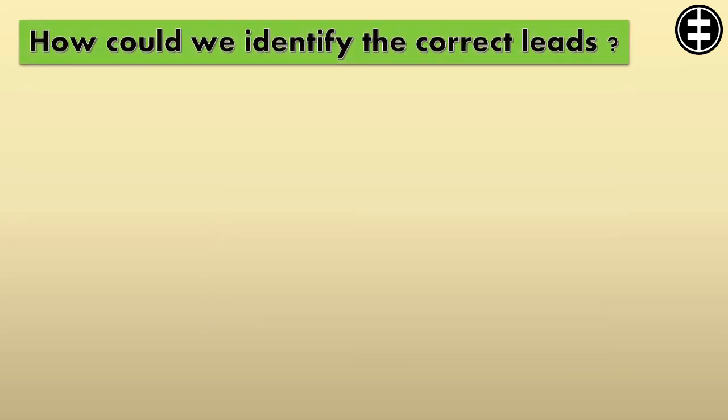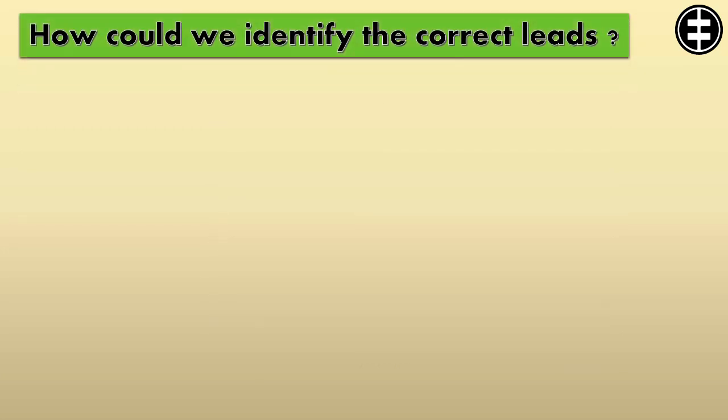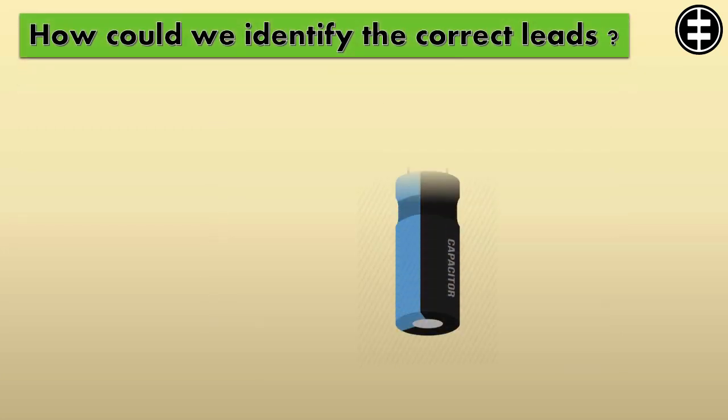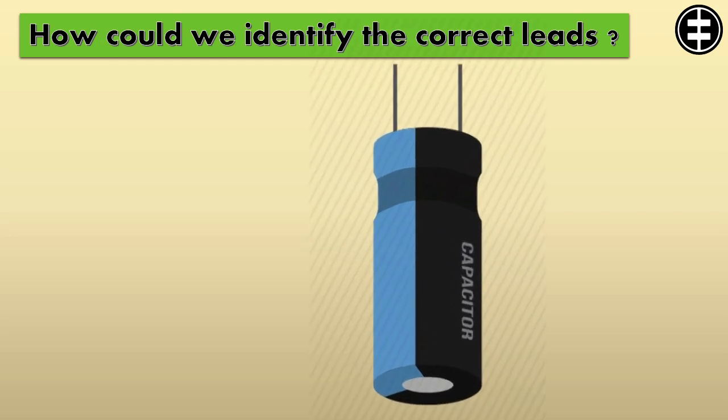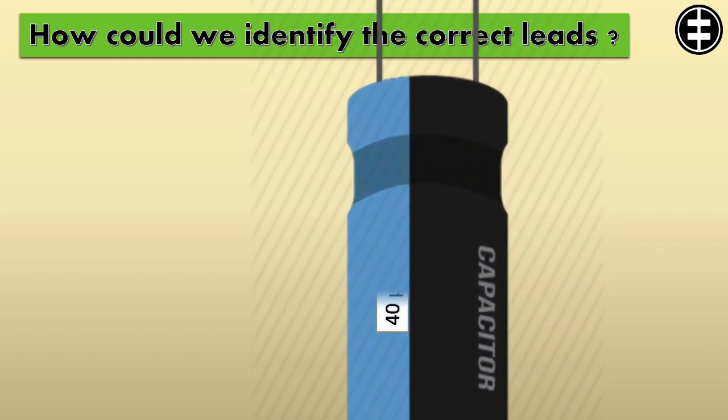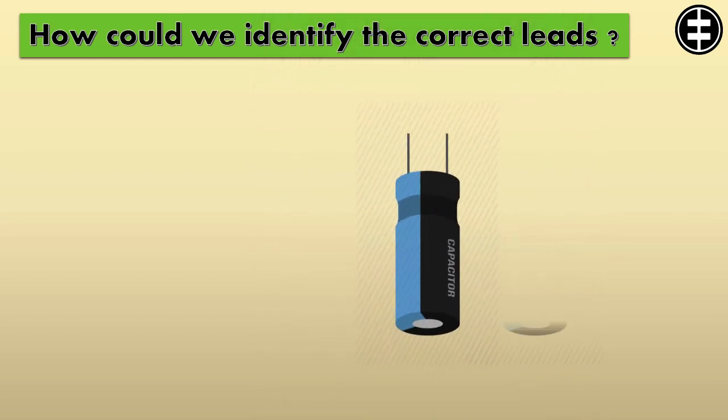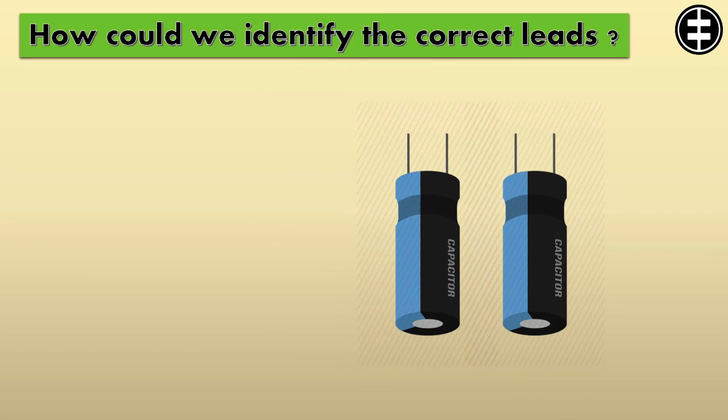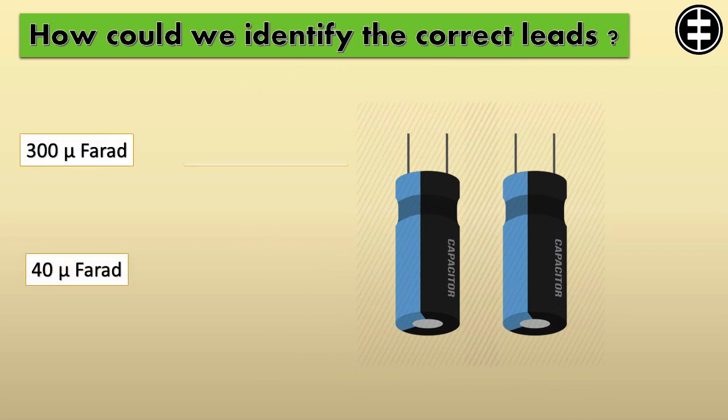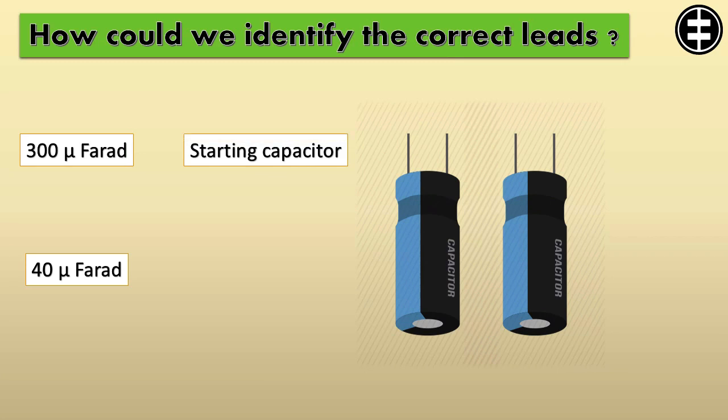How could we identify the correct leads? First check the capacitor's microfarad values. Normally it's printed on the capacitor. In our case we have 2 capacitors, one is 300 microfarad and the second one is 40 microfarad. Normally the higher microfarad capacitor is the starting capacitor.